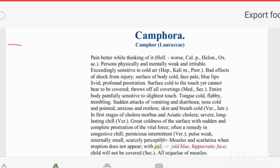The first objective sign of Camphora is pale, cold, blue, hippocratic face. The patient does not want to be covered. An important fact is that Camphora commonly acts where measles and scarlatina eruptions do not appear — that is, suppressed measles or exanthema or scarlatina. If eruption is suppressed and no eruption is found, the drug indicated is Camphora.